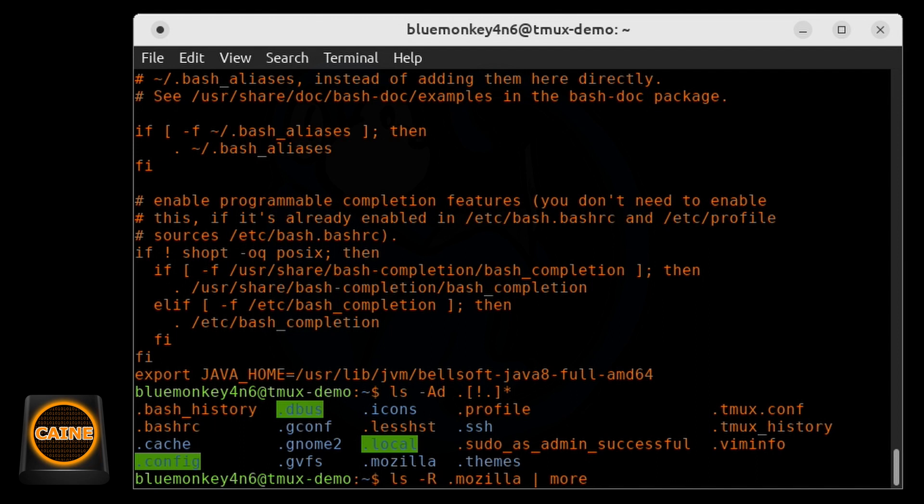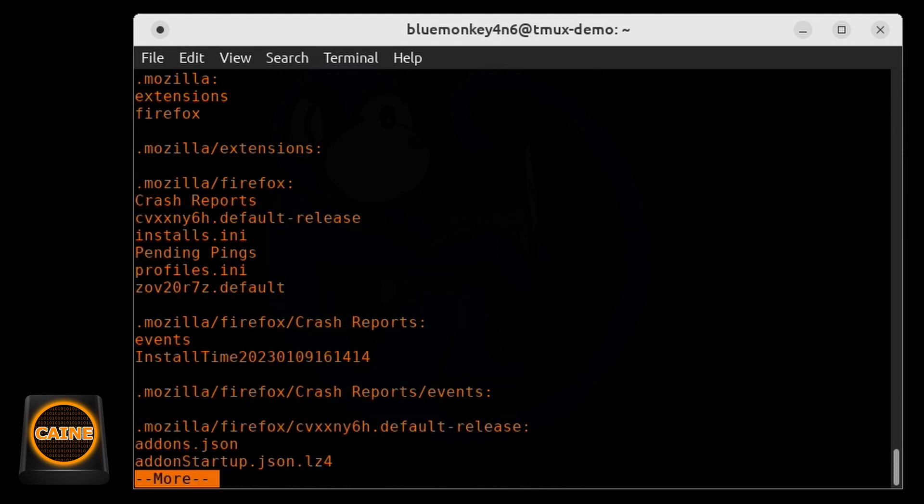So I'm going to do ls dash capital R for recursive dot Mozilla, and then pipe that into more because I know there's gonna be a lot of files.